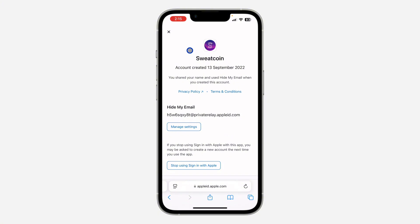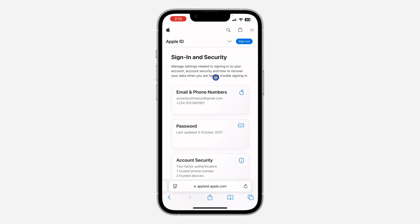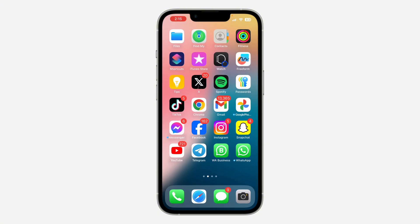Just click on 'Stop Using Sign in with Apple ID' and that's it. If you found this video helpful, smash the like button and subscribe.